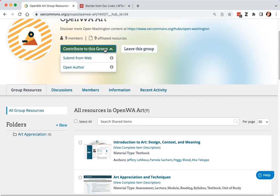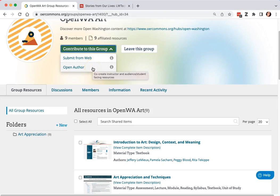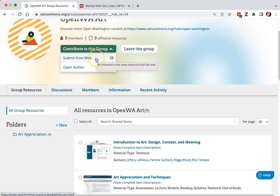If you would like to build your resource within the OER Commons platform, you can choose Open Author. If your resource already exists somewhere else online, choose submit from web.